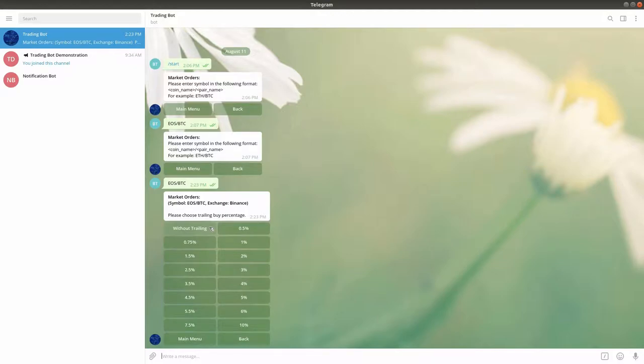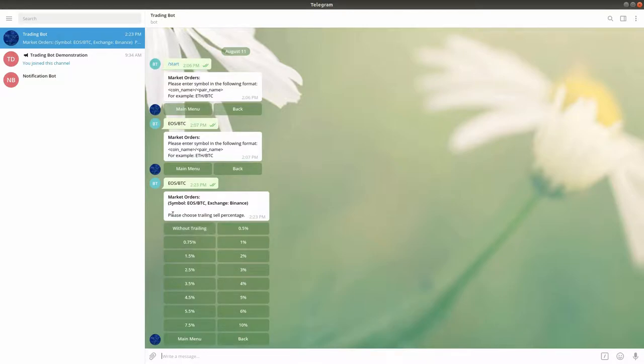Alternatively, select the trailing percentage you want to use. Lastly, you will be asked to choose if you also want to set a trailing sale immediately after the market buy or trailing buy is executed,